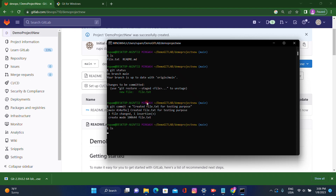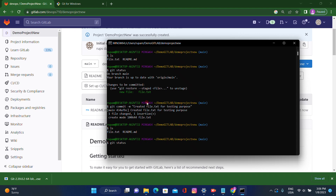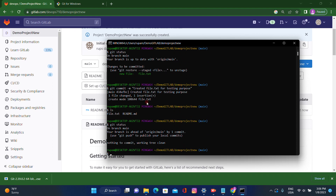The commit has been created successfully. If we check 'git status', it shows nothing to commit because we already committed everything. Now I want to push the changes to the remote repository.